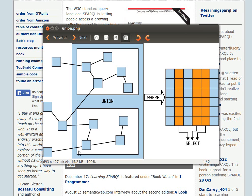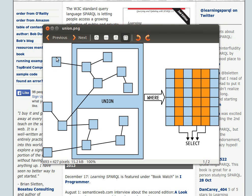Remember that every collection of triples can be described as a graph where subjects and objects are nodes, and the predicates or properties are labels on edges linking those nodes or vertices.